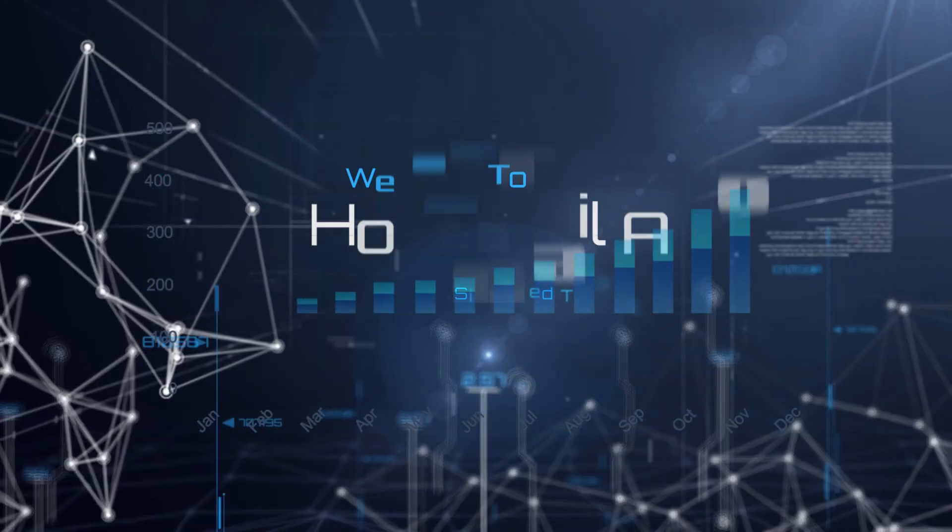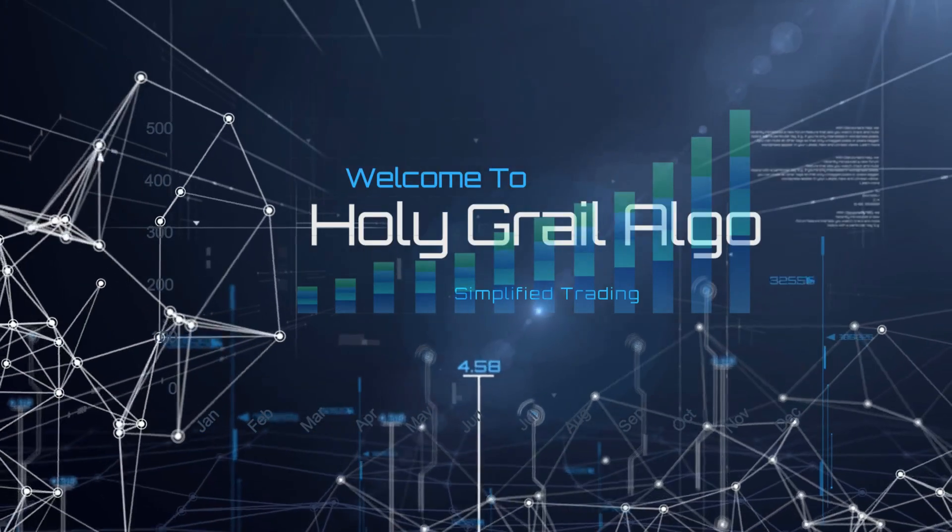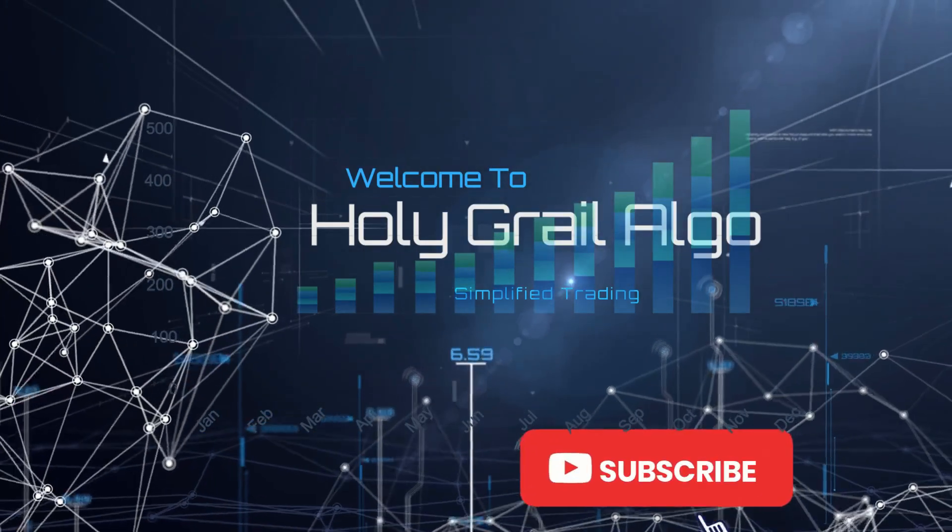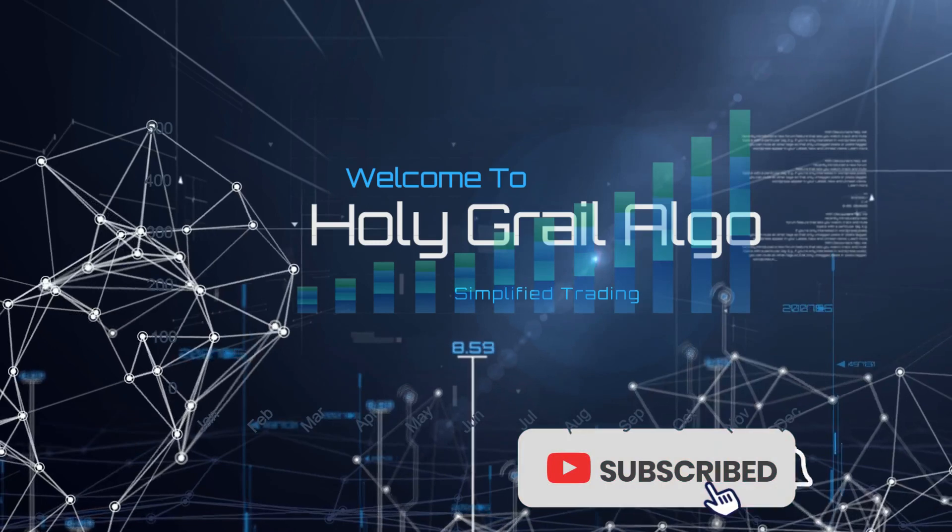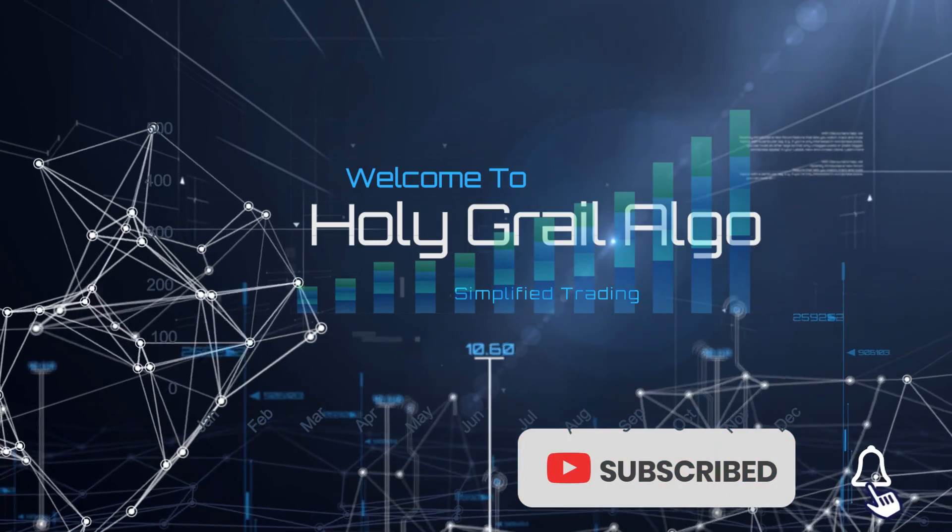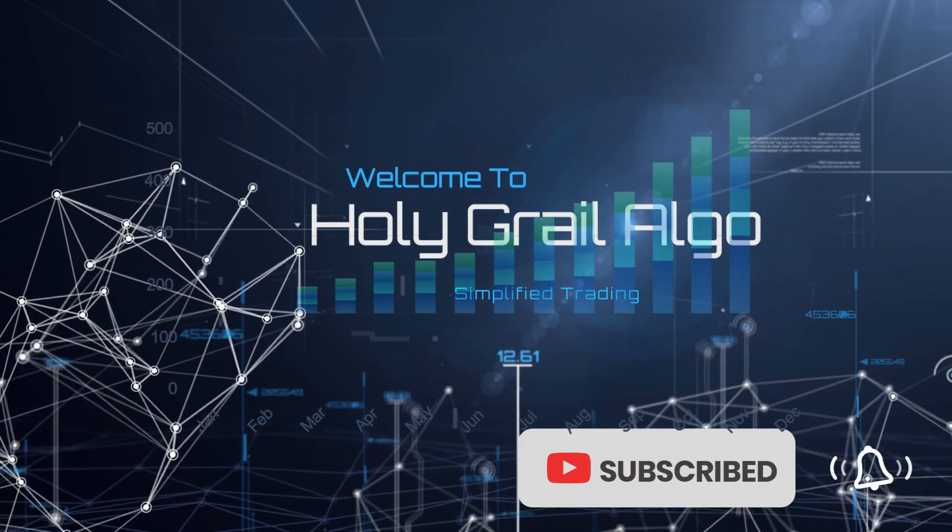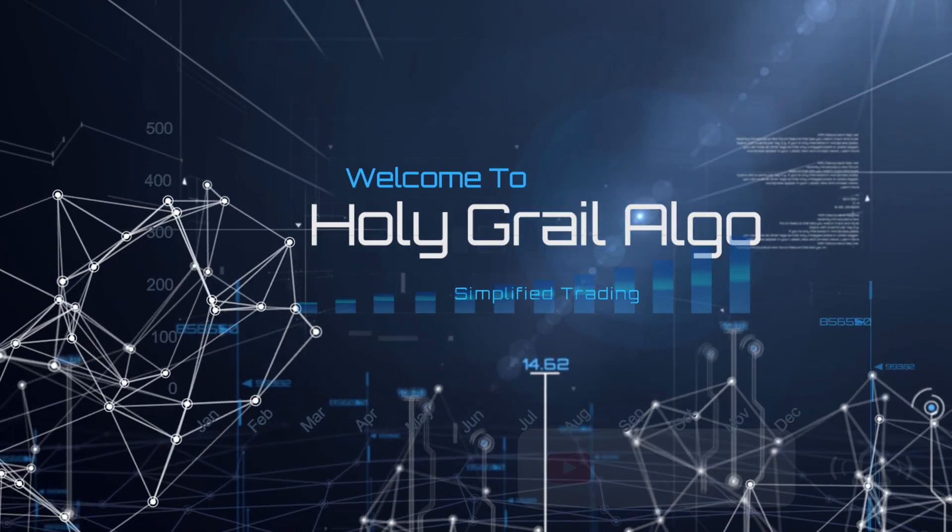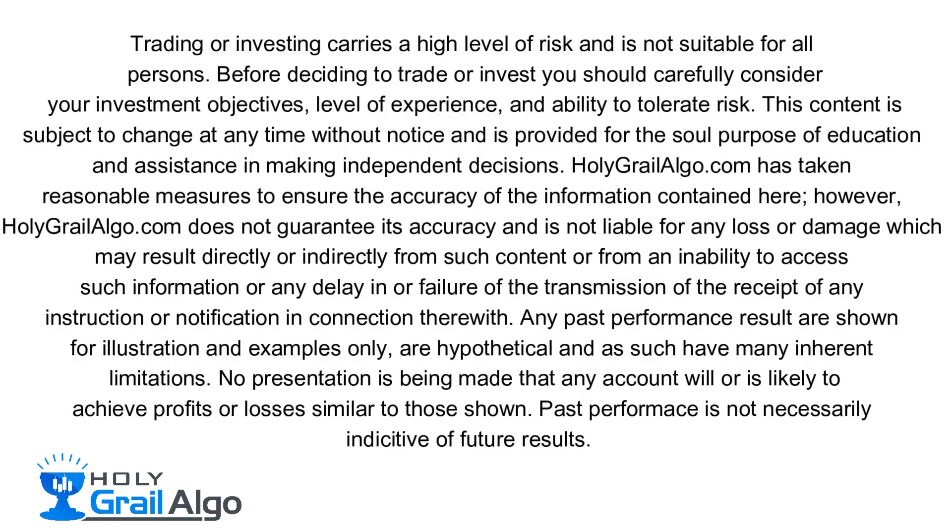Welcome to Holy Grail Algo simplified trading. Make sure to like subscribe and turn on the notification bell. Holy Grail Algo is not liable for any loss or damages which may result directly or indirectly from such content.